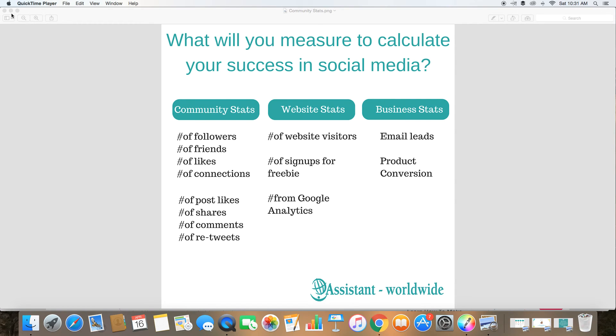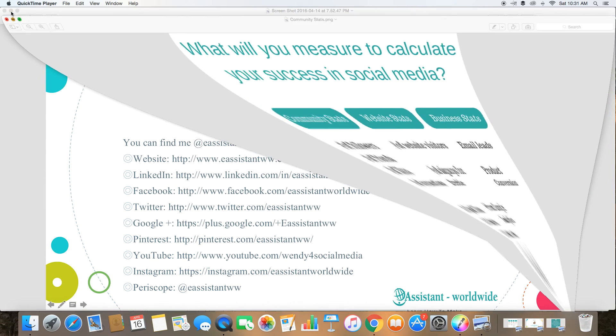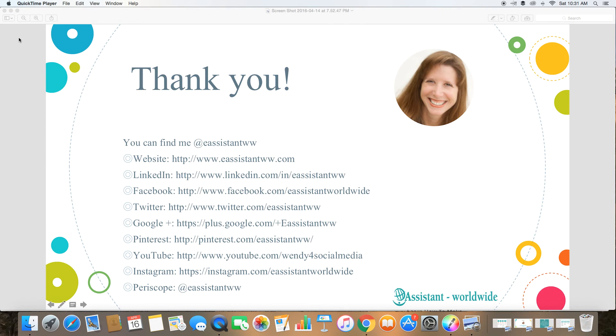That's why the return on investment is really important. Thank you for listening and I hope you connect with me on my social networks. I hope to see you soon. Bye.